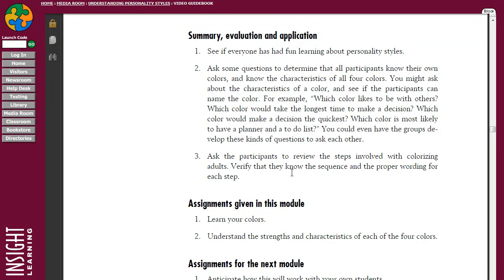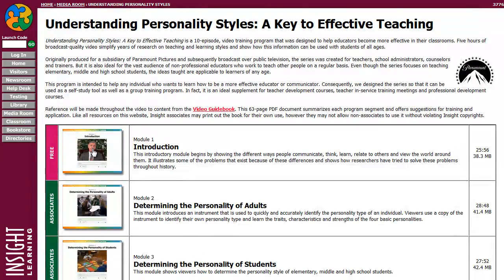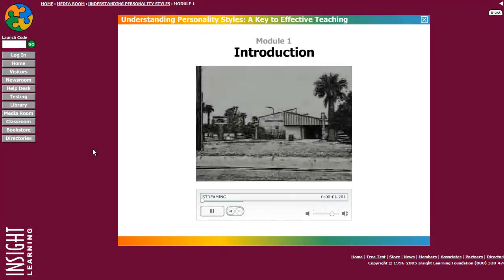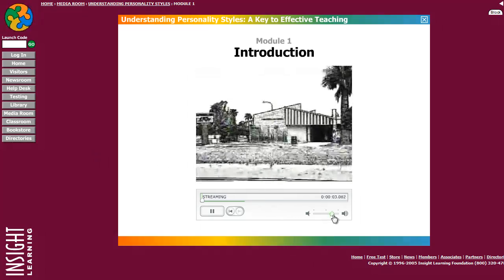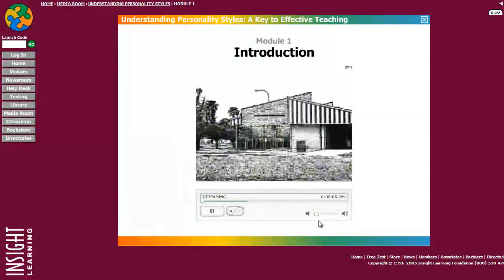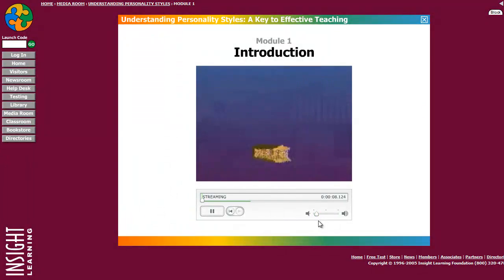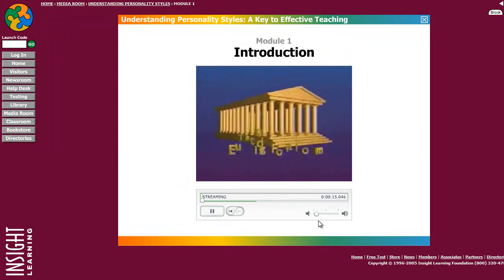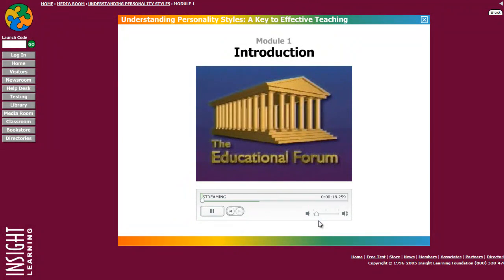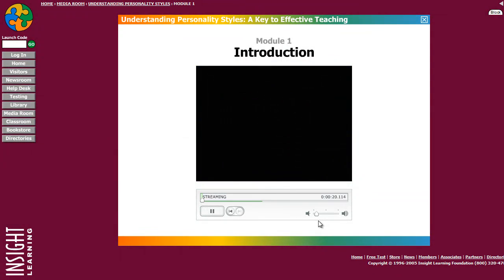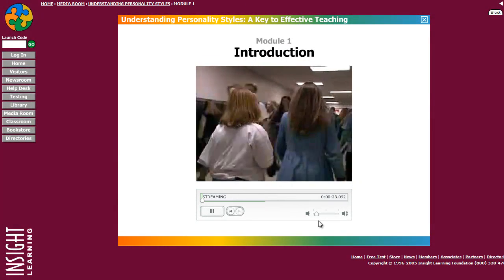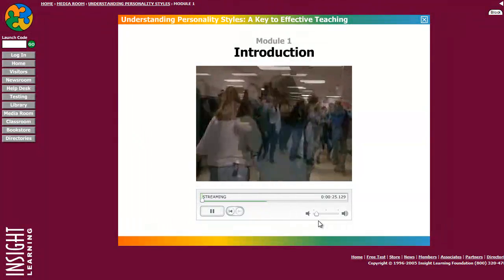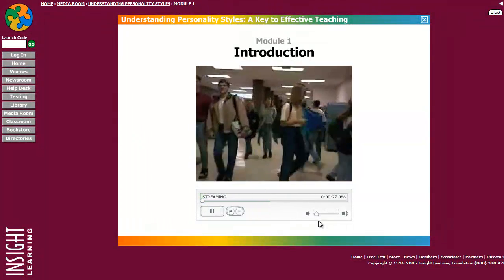Ideally you may not want to use it online for group presentations because, as you can see if we click on the introduction, the screen is a little small. We actually have this on DVD, so if you were going to present this to groups of people you may want to purchase the DVD. But for your own benefit and education, you can use your subscription to go in here and learn all about personality styles and how to use this to become a more effective teacher.